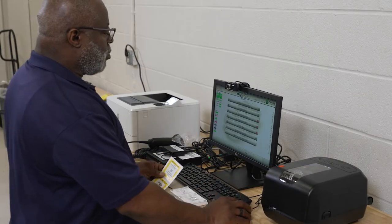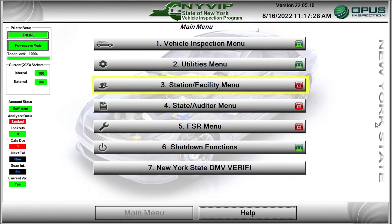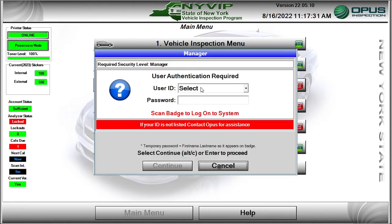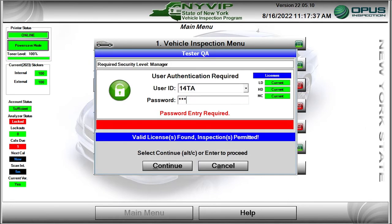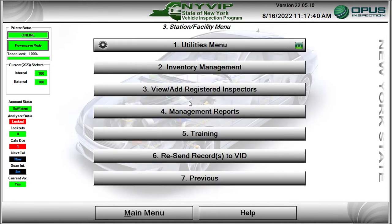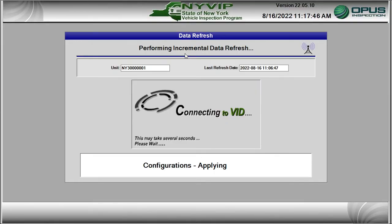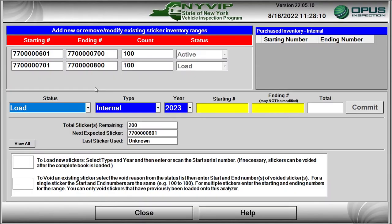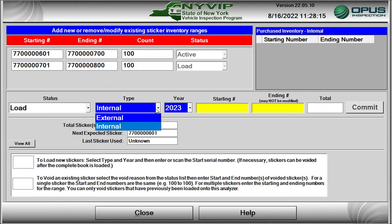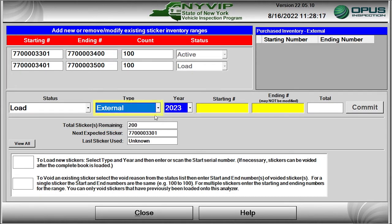The stickers need to be voided and you must retain the voided stickers for DMV verification. To void the stickers, from the main menu, click on the Station Facility menu bar or press the number 3 key. Once successfully logged in, the Station Facility menu will open. Click on the Inventory Management bar or press the number 2 key. Click on the Add Remove Sticker Inventory bar or press the number 1 key. The NYVIP3 software will perform a data file refresh and open the screen for adding and modifying sticker ranges. Select the sticker type that needs to be voided — in this case, External.